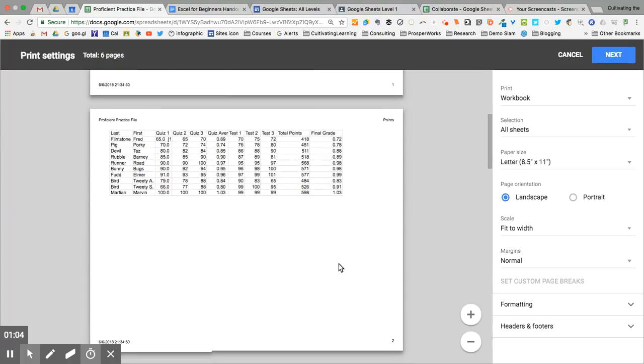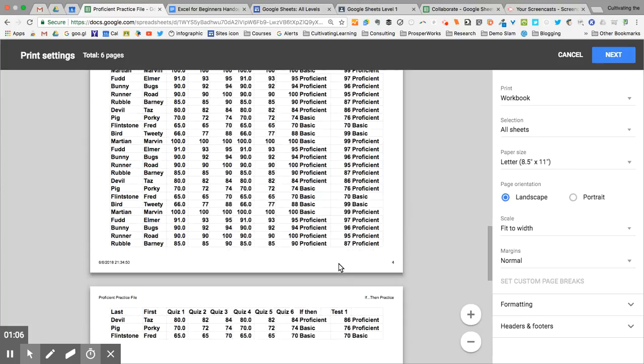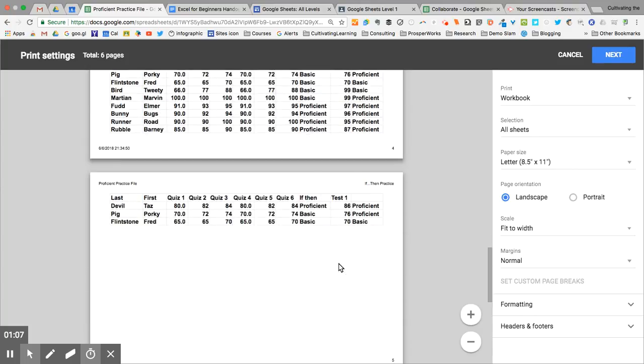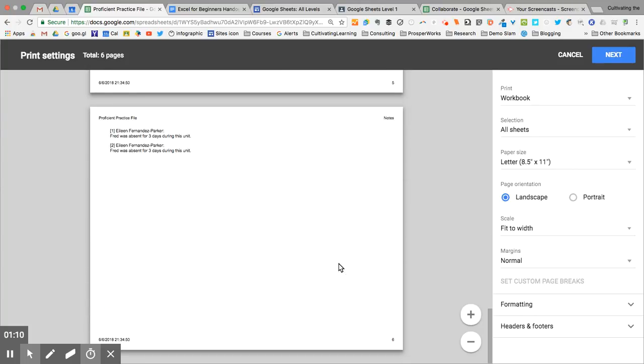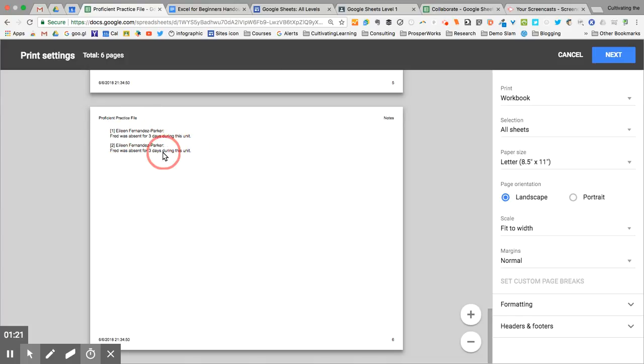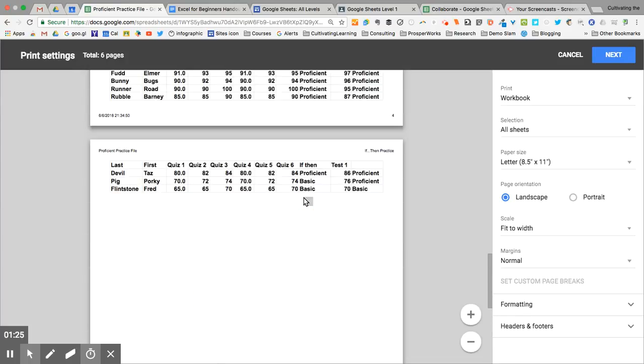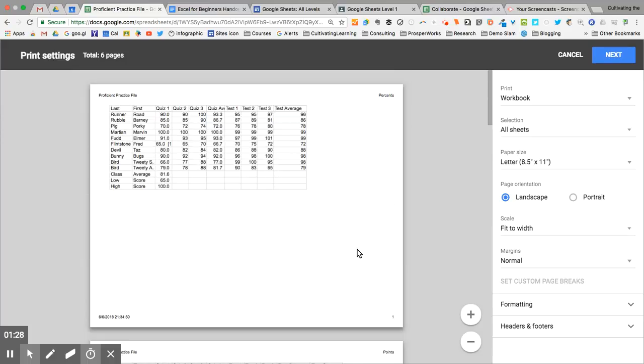As I go down here, each worksheet is being printed. These are also notes that were attached to specific cells. In this case, it's 'Fred was absent for three days during this unit.' That might be important to know. You can put notes that are hidden within cells, but they will print out on paper or into a PDF file.